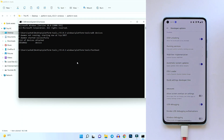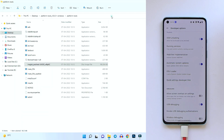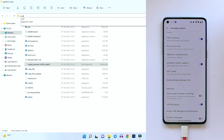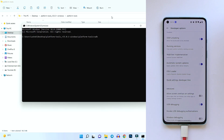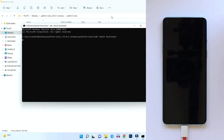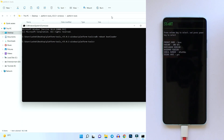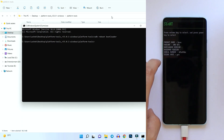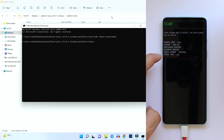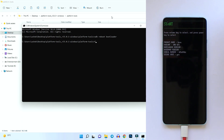To boot the device into fastboot mode, give the command 'adb reboot bootloader' and hit Enter. Your device will boot into fastboot mode. As you can see, the device has successfully booted into fastboot mode, and under Device State it says 'Locked' — so we'll now give the command to unlock the bootloader.